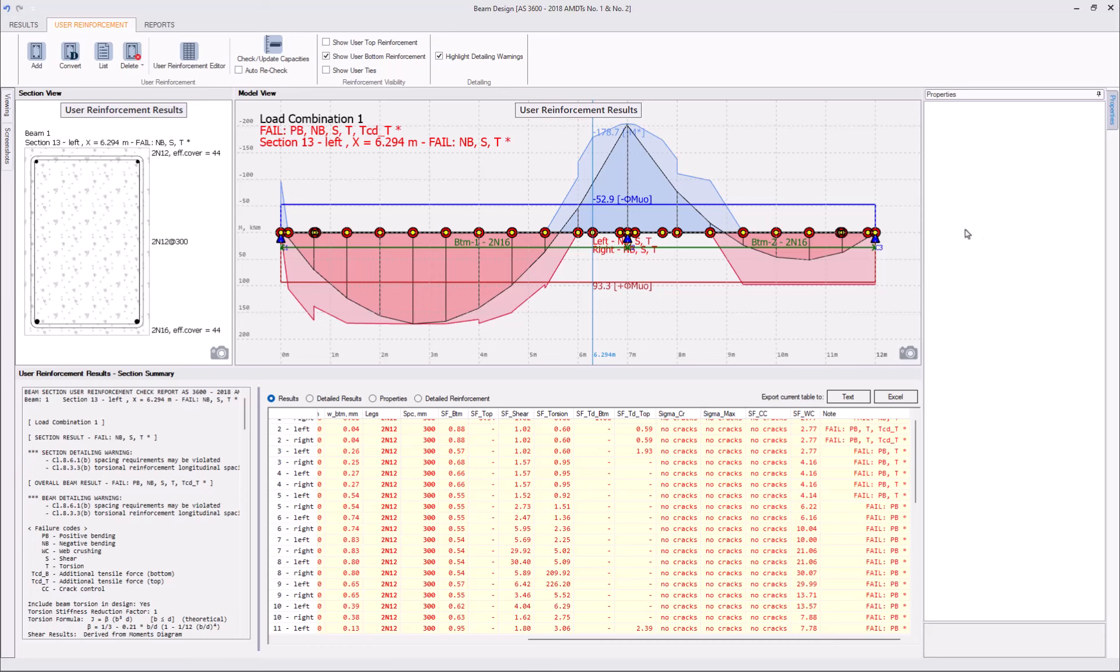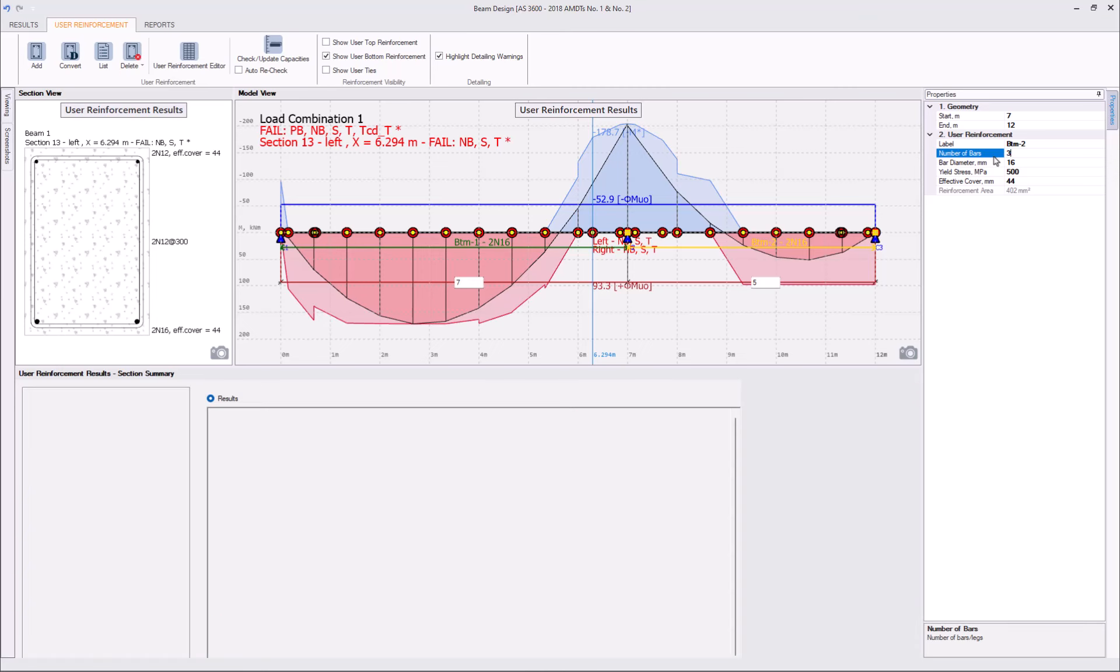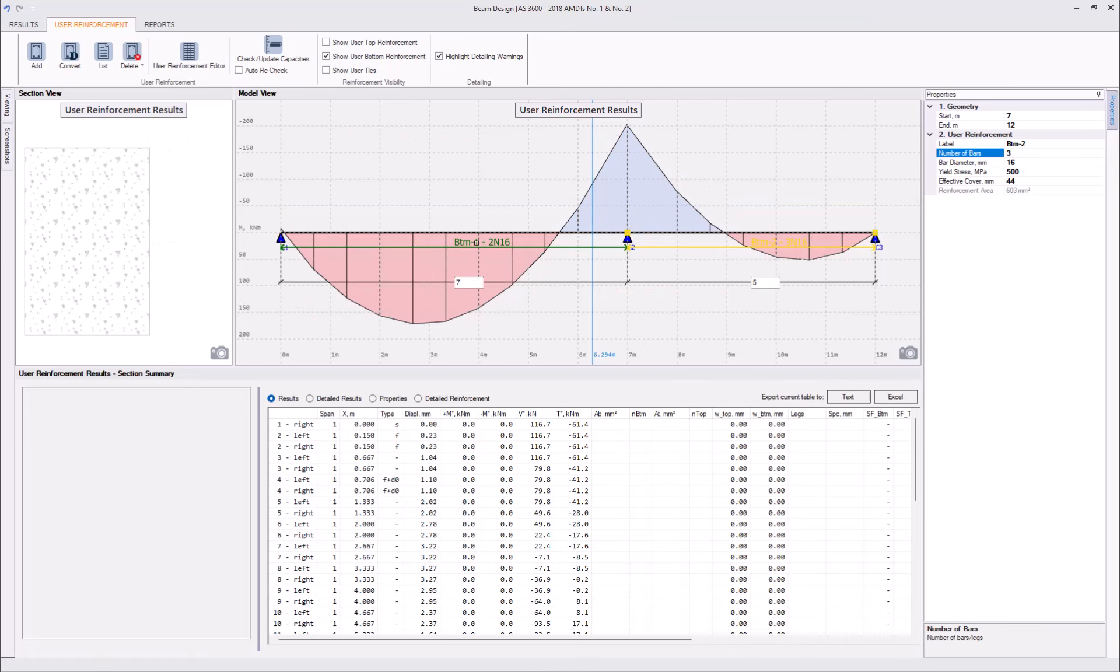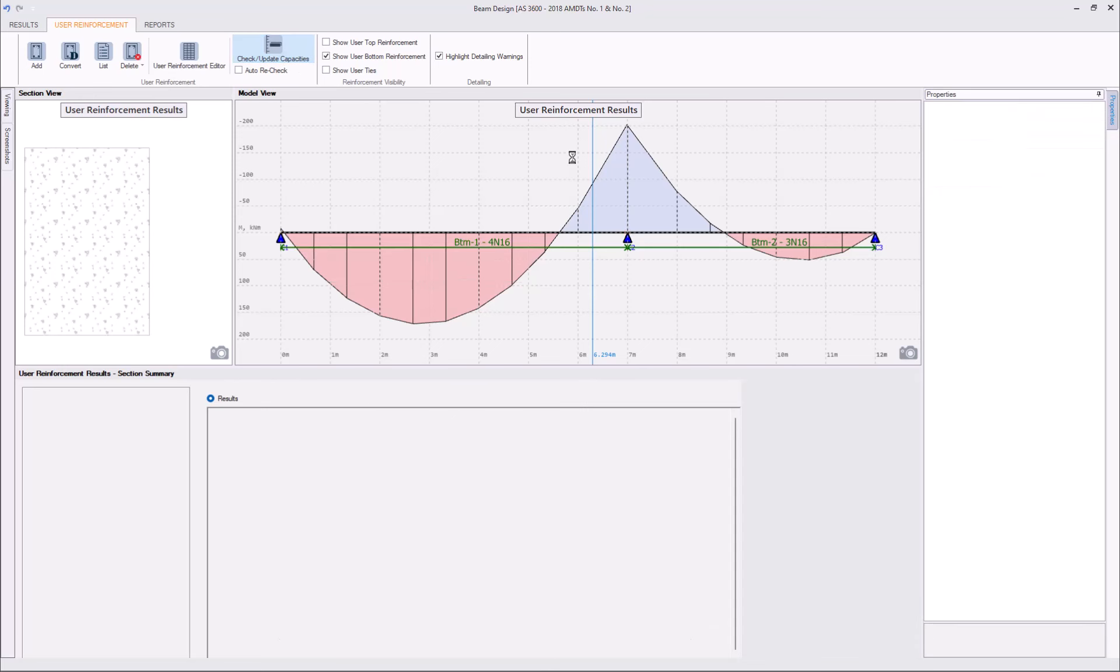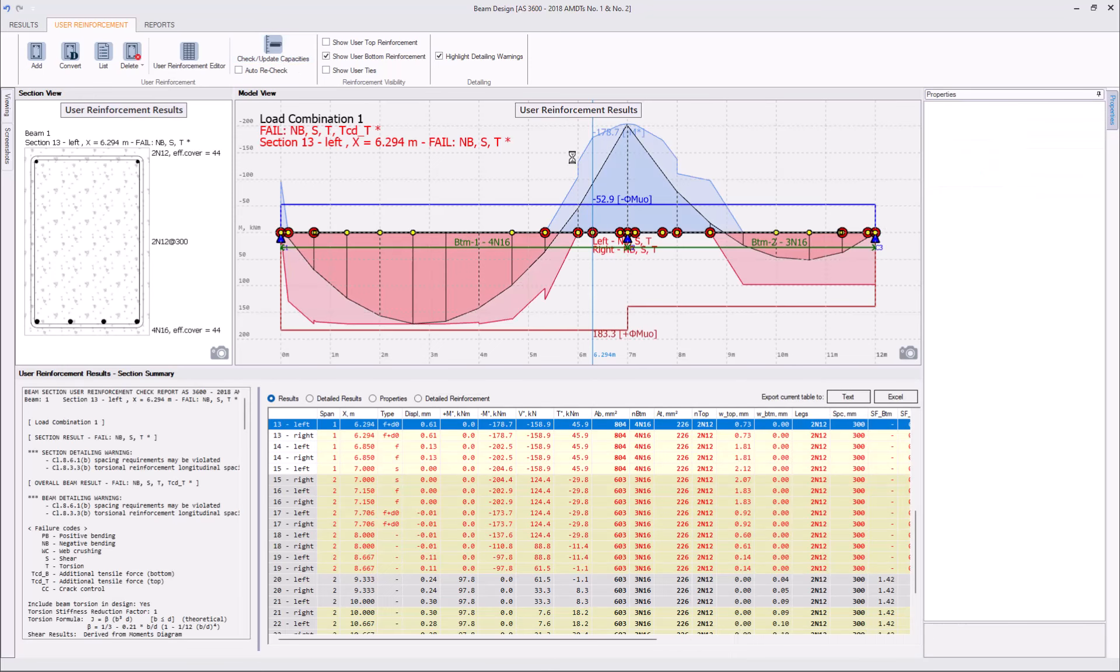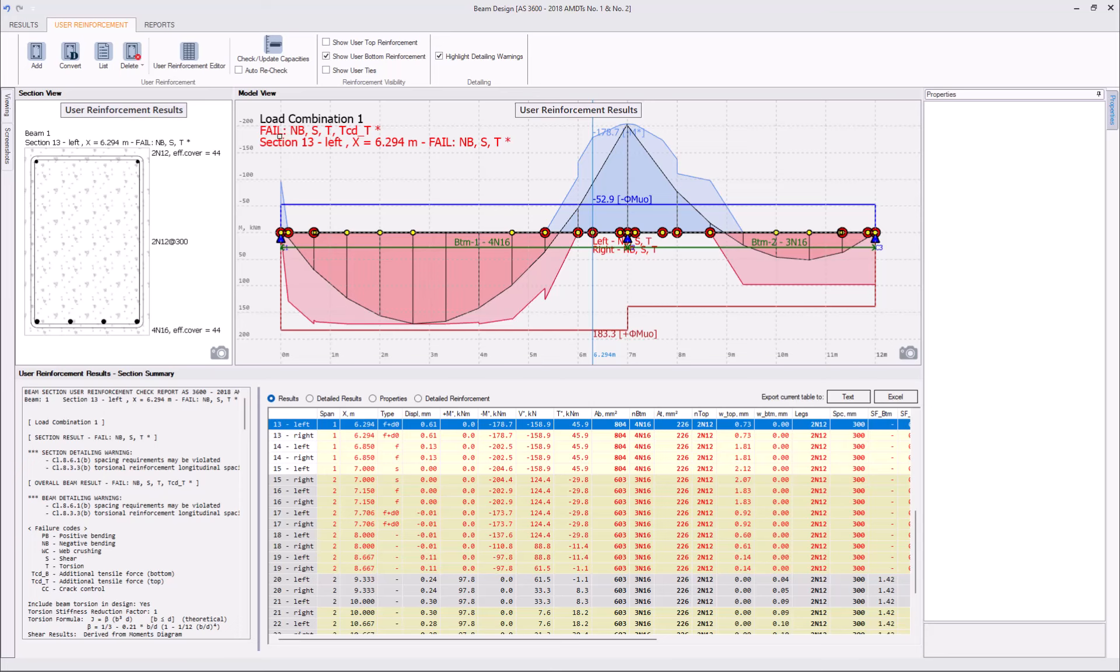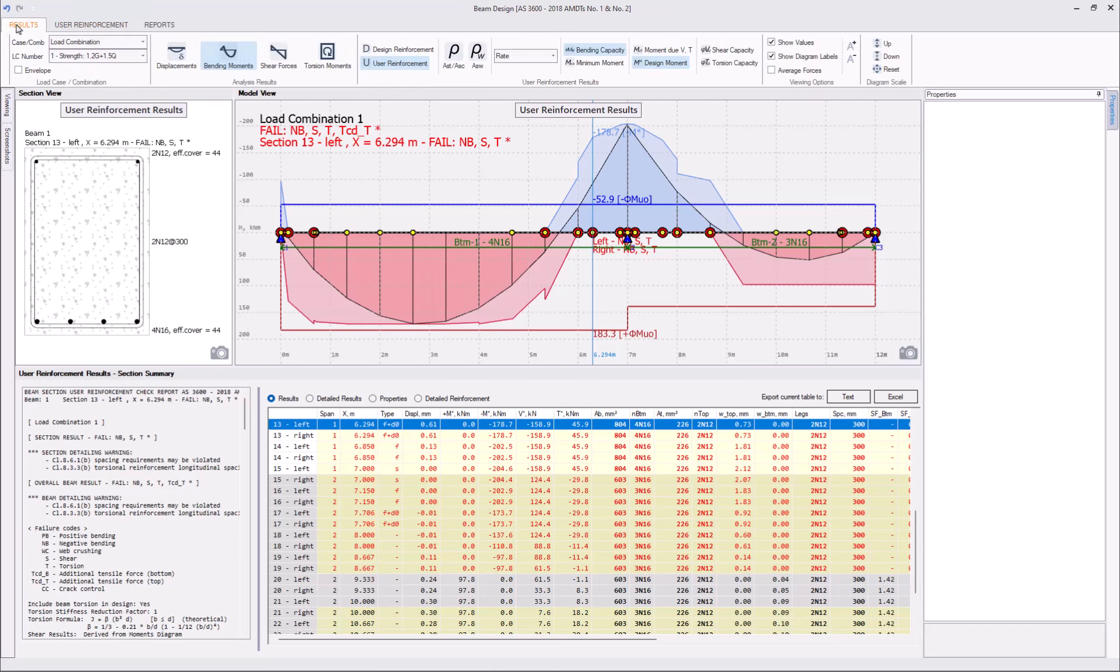And let's increase the number of bars now. For example, we will have three bars, three N16 in the second span, and four N16s in the first span. After the rerun in the capacity, we can see that our capacity line completely covers the design moment.